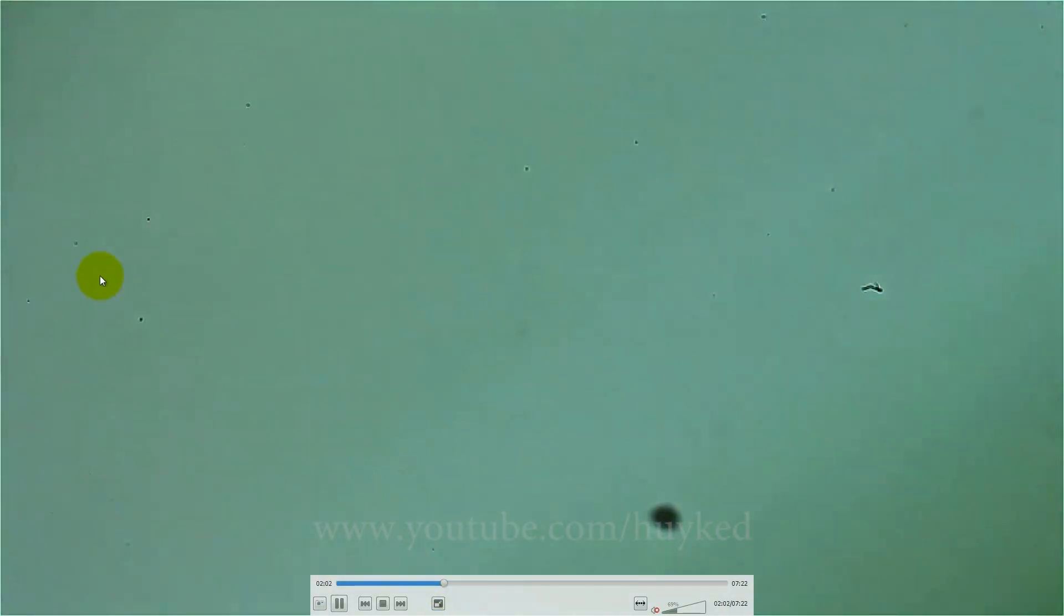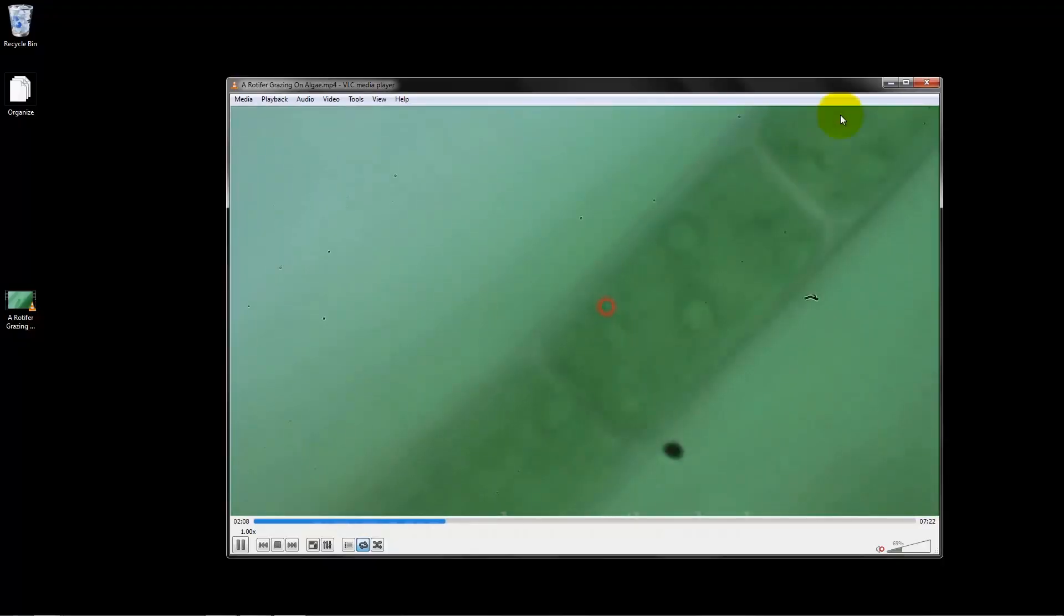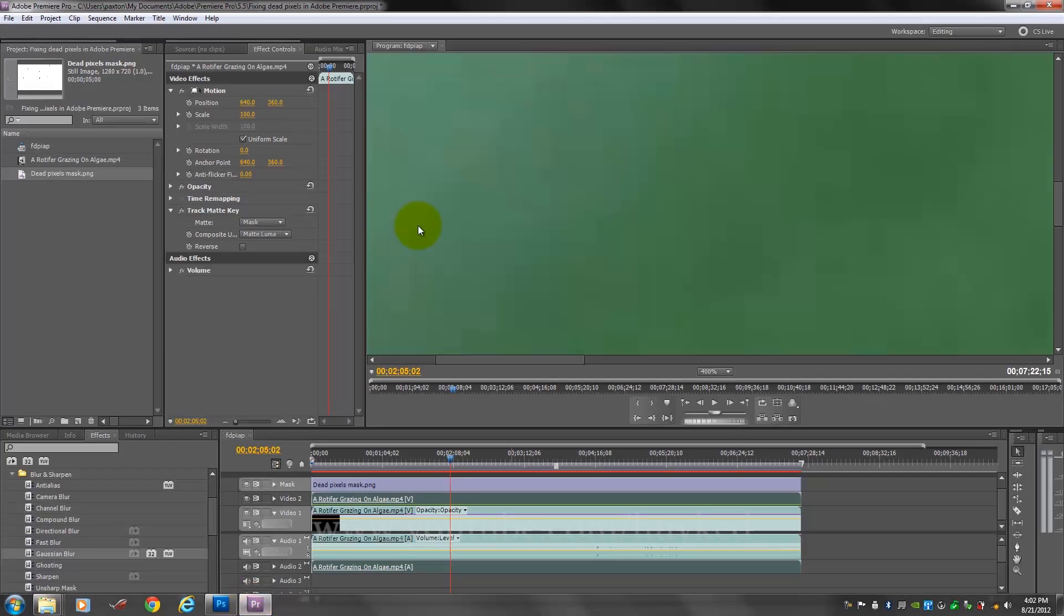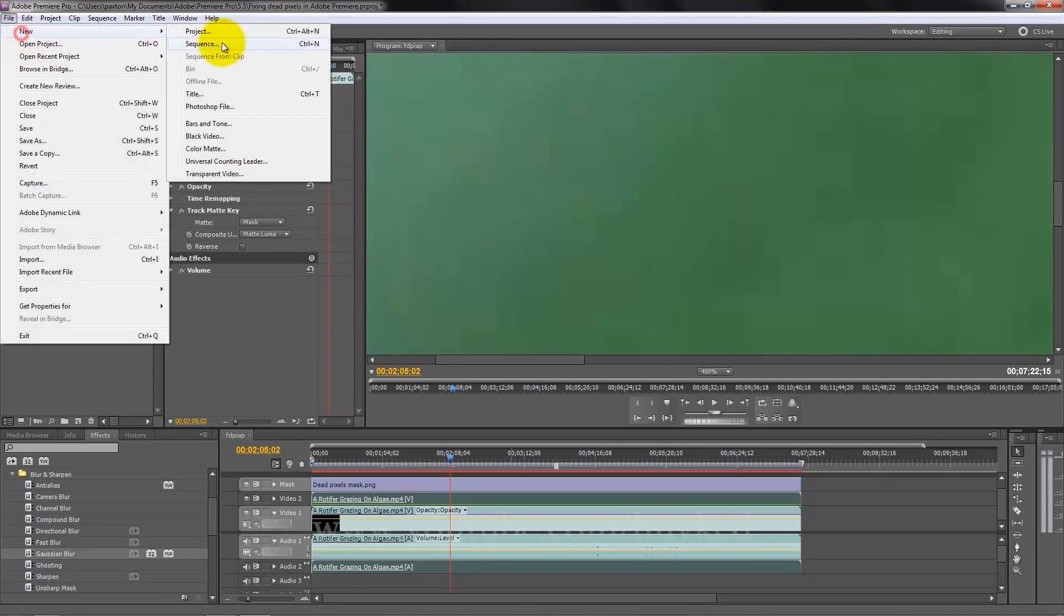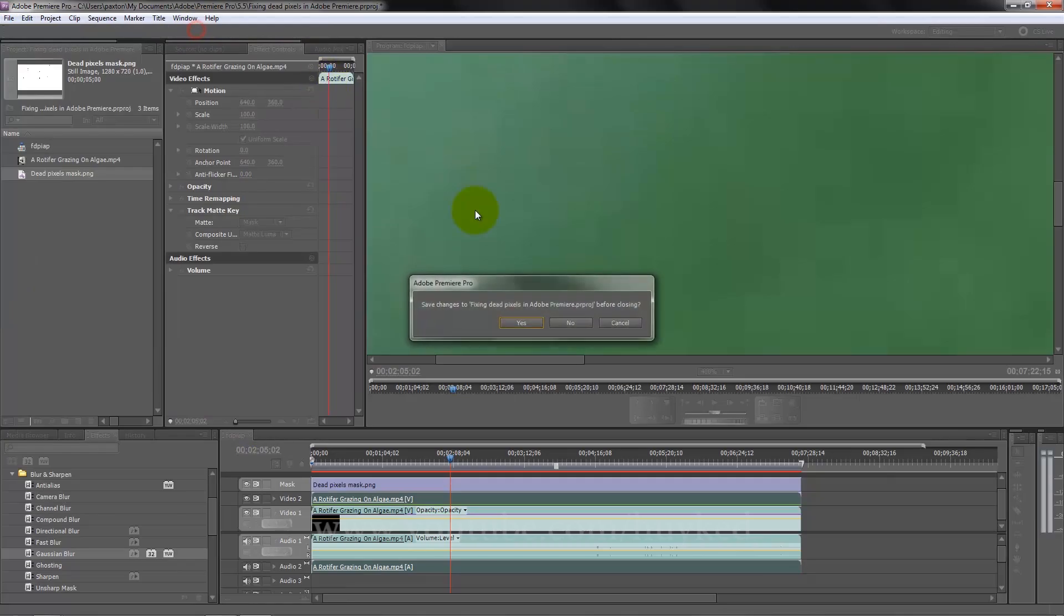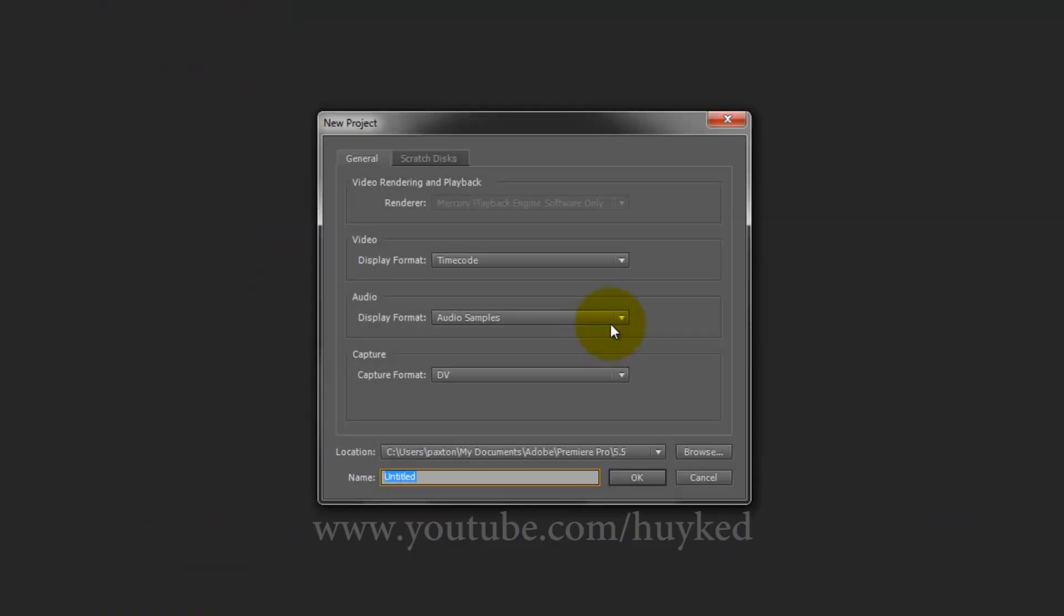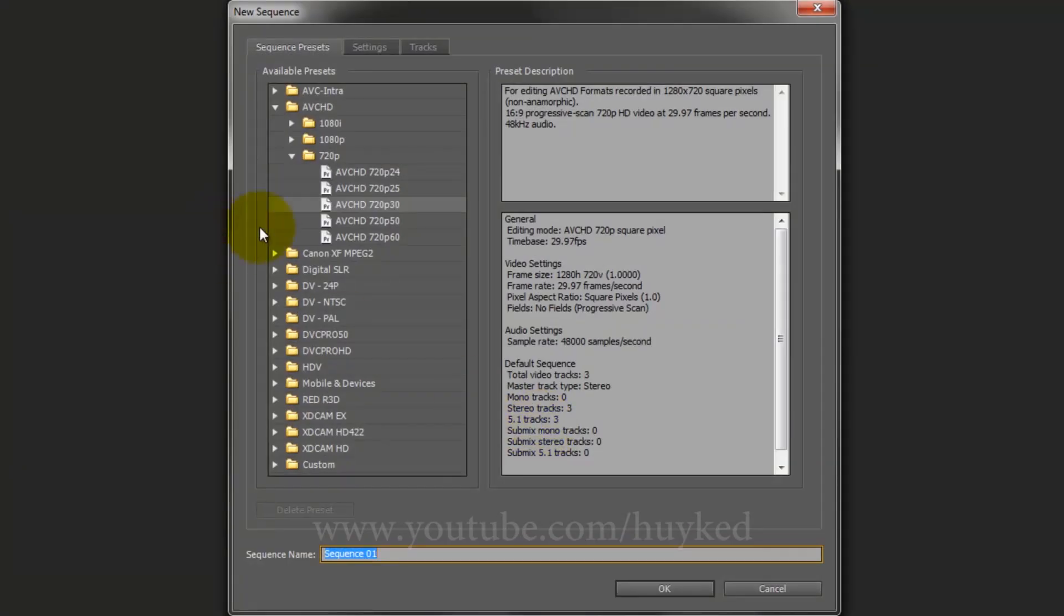You can see quite a few dead pixels around. Let's try to remove those. So what I'm going to do is start a new project. The video I know is 1280 by 720 at 30 frames per second.